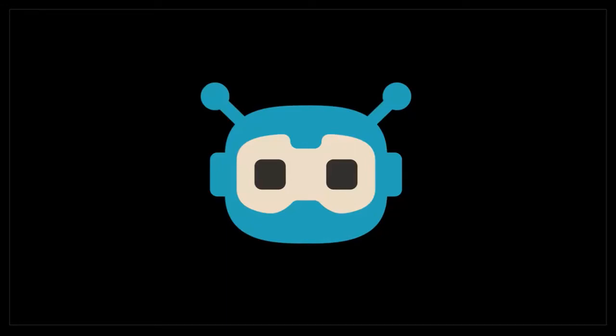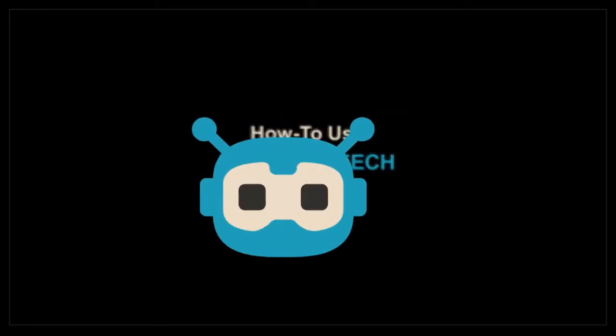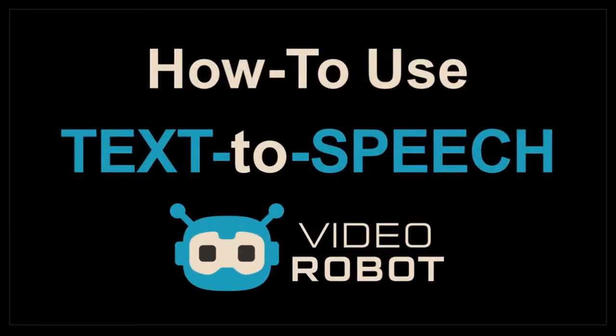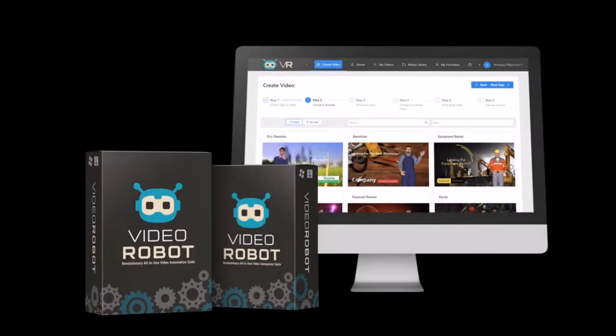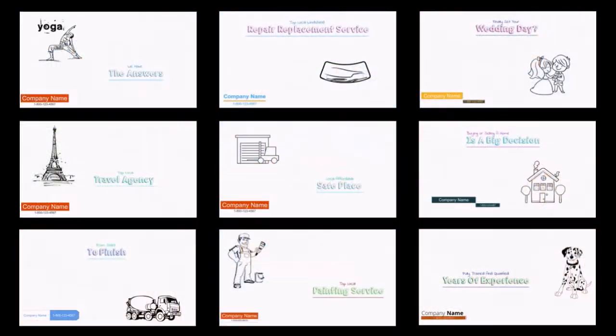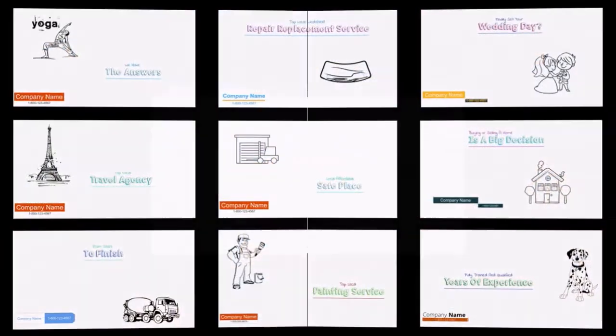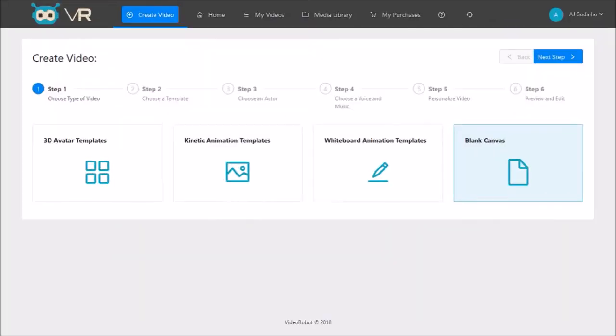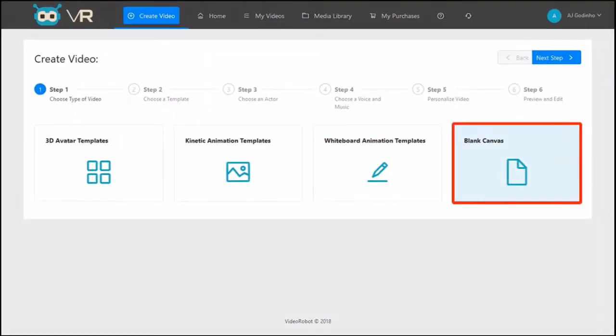Hey guys, Anthony here with a tutorial on how to use Text-to-Speech in Video Robot. You can create different types of videos in Video Robot using pre-made templates or from scratch using the blank canvas. One of the useful features in Video Robot is adding Text-to-Speech or TTS. So let me show you how.